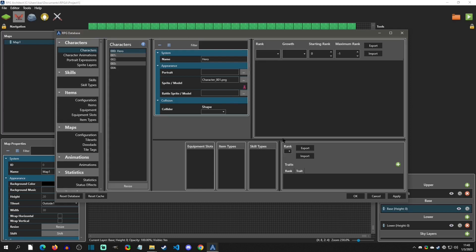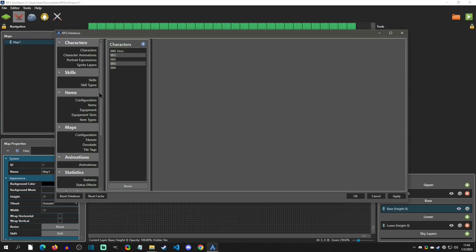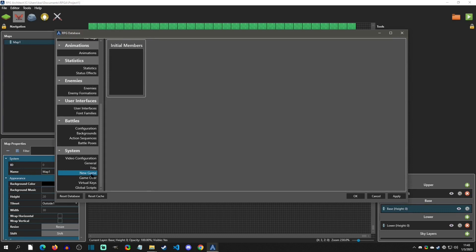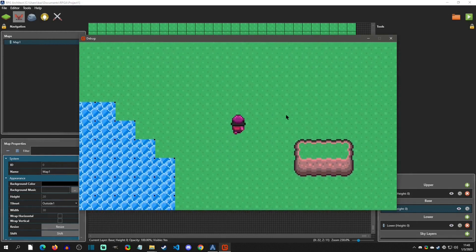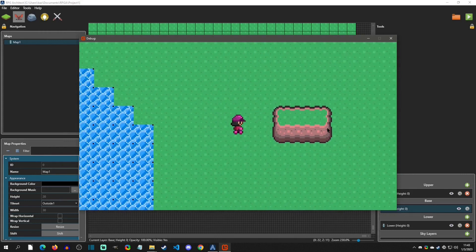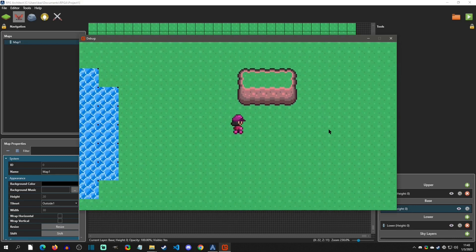There are other character options we'll cover in another video — this is just to get a character on the map and moving. I'll click OK. The last thing I forgot: go down to New Game and under Initial Members select Hero as the first character in the party. Hit OK and now you have a playable character — it idles, walks, and everything works. You can see the collisions are working and everything's looking great.